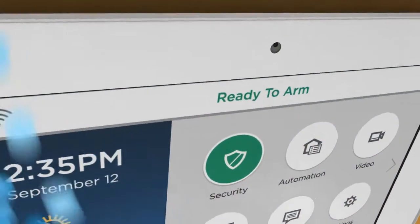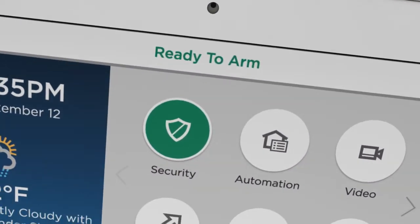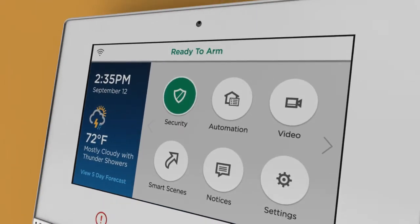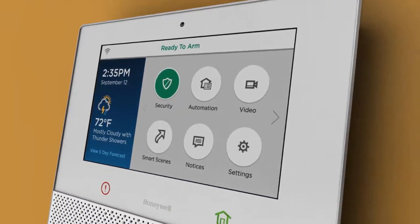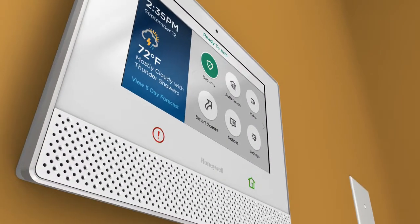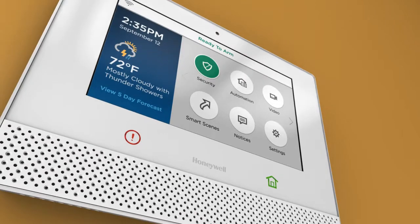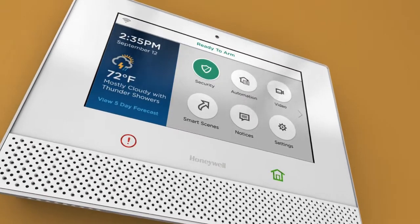Your Lyric Controller would like you to speak up. After all, it's the easiest way to activate your smart scenes. First, let's learn how to talk to Lyric Controller.